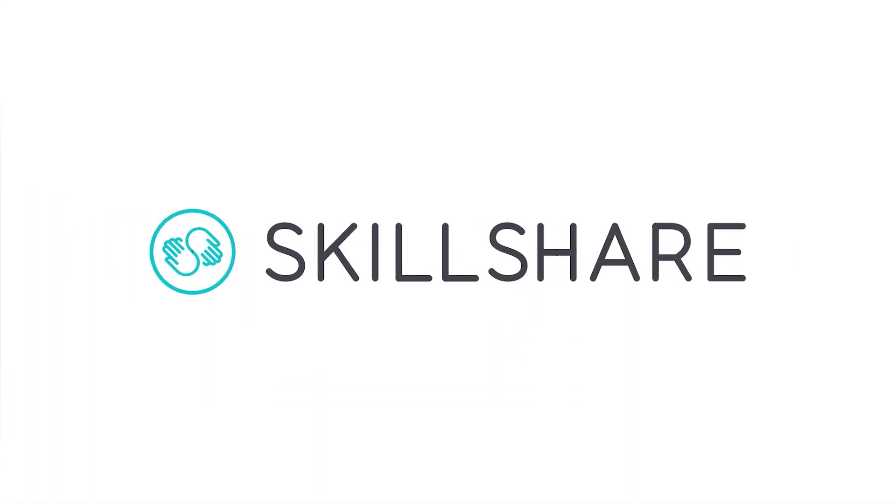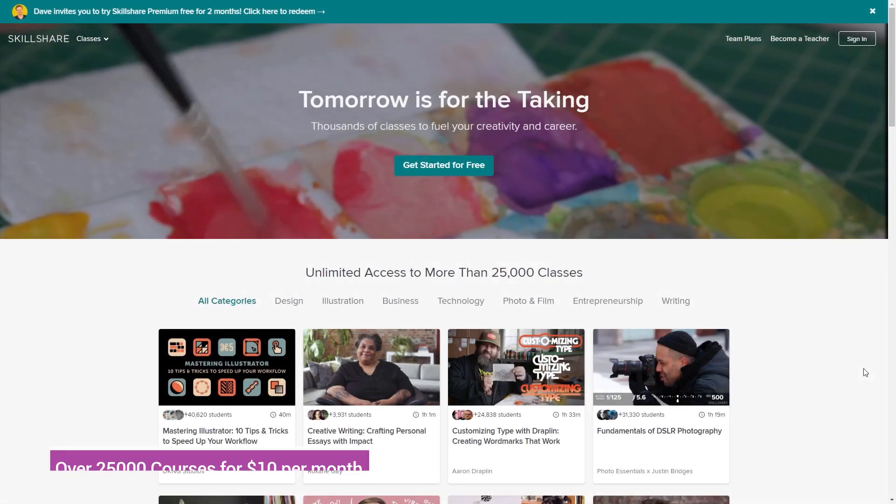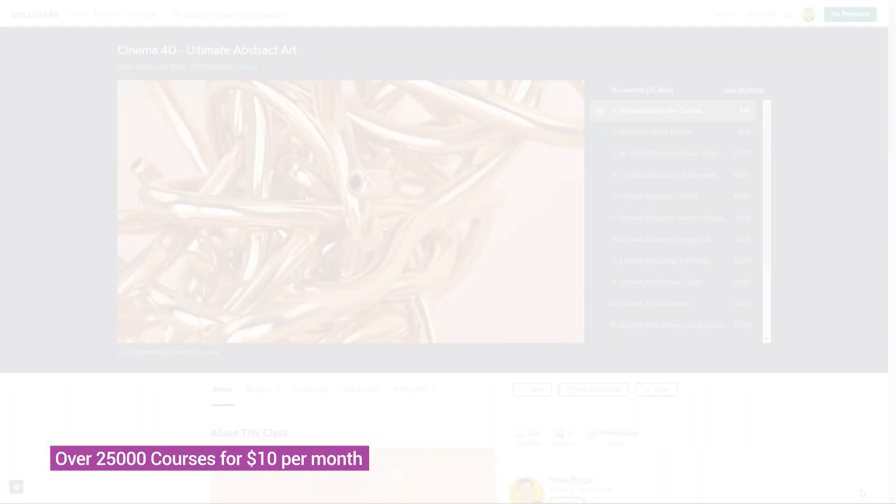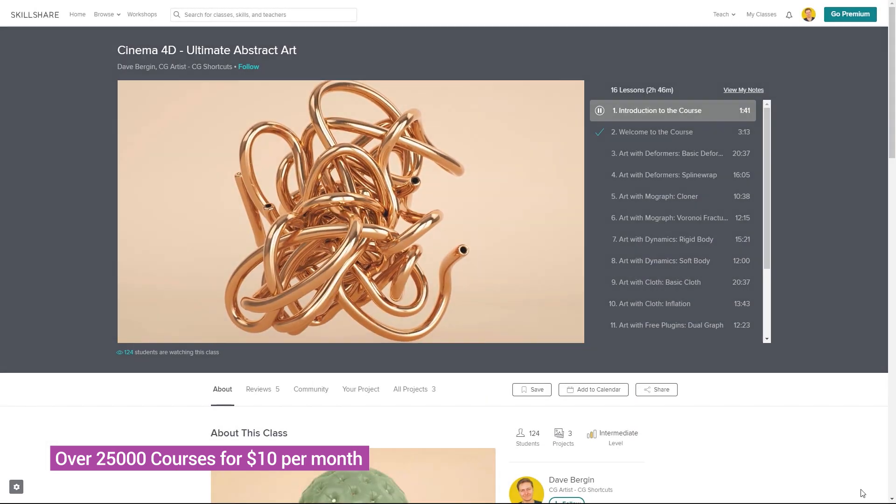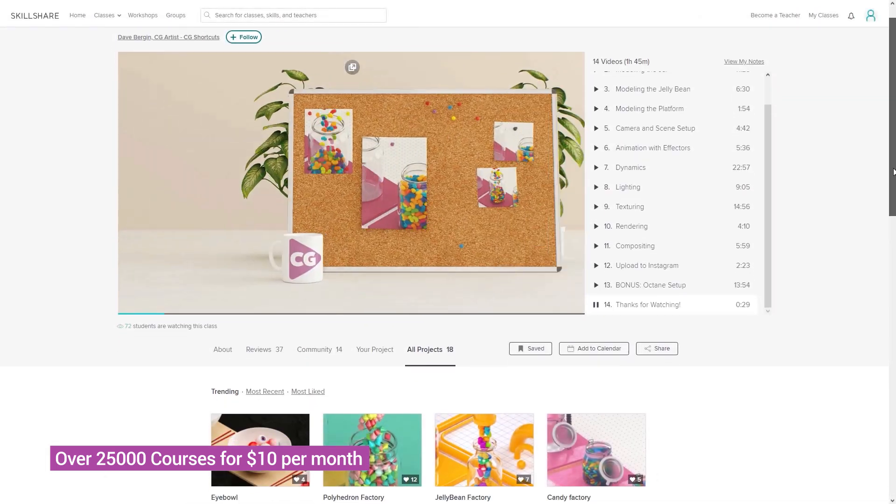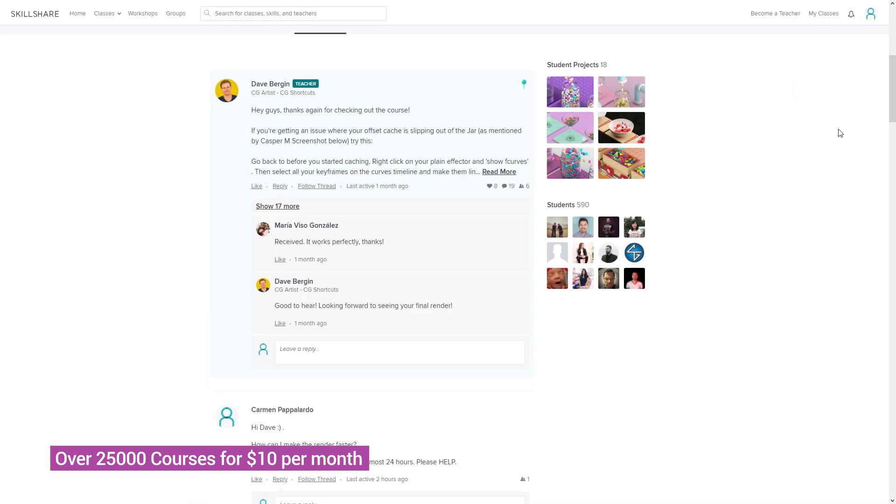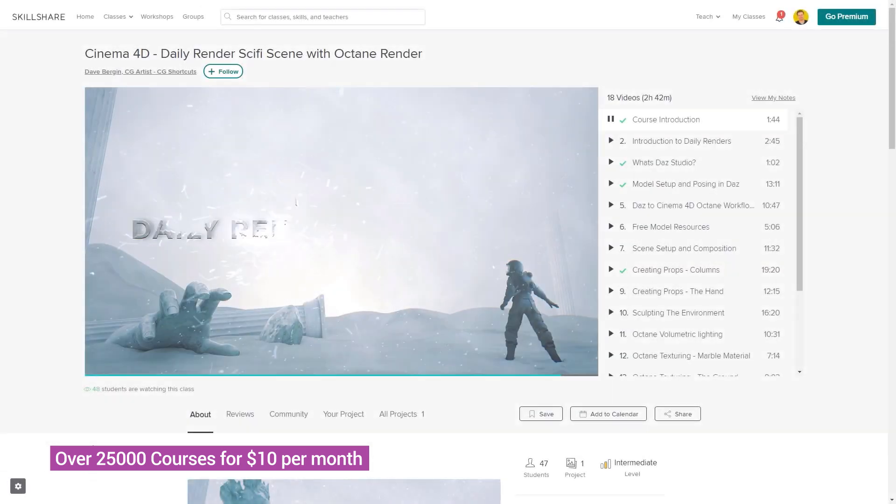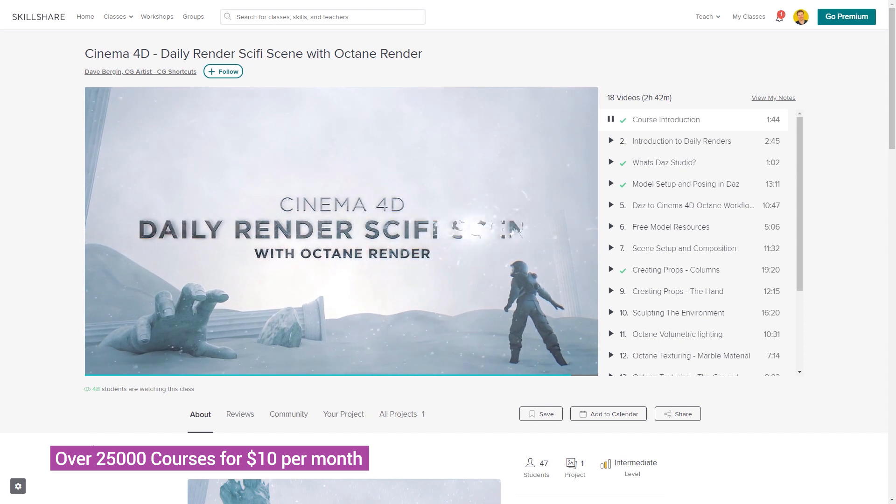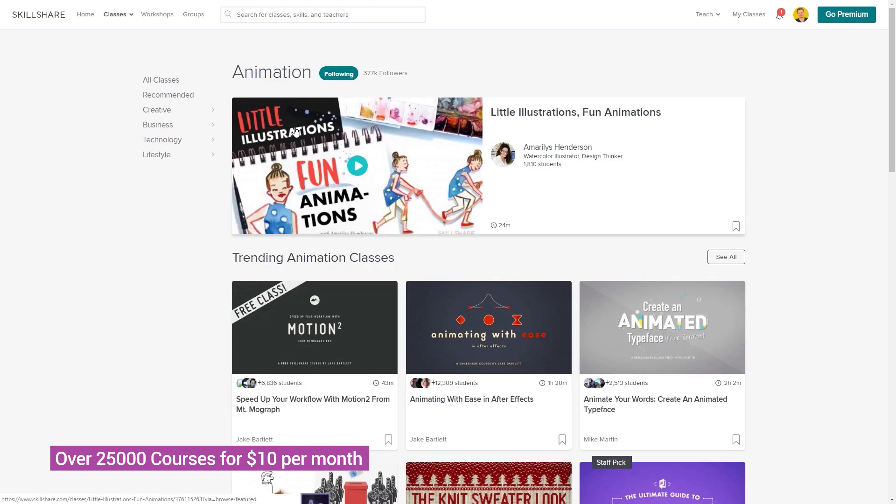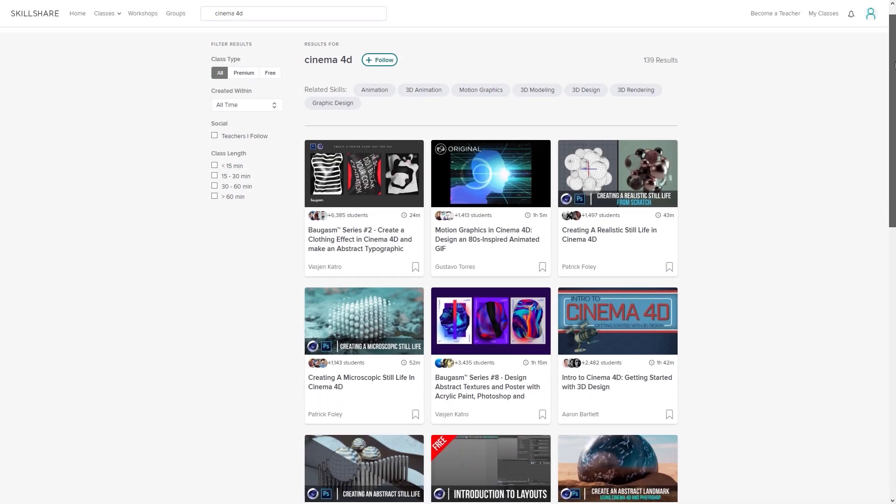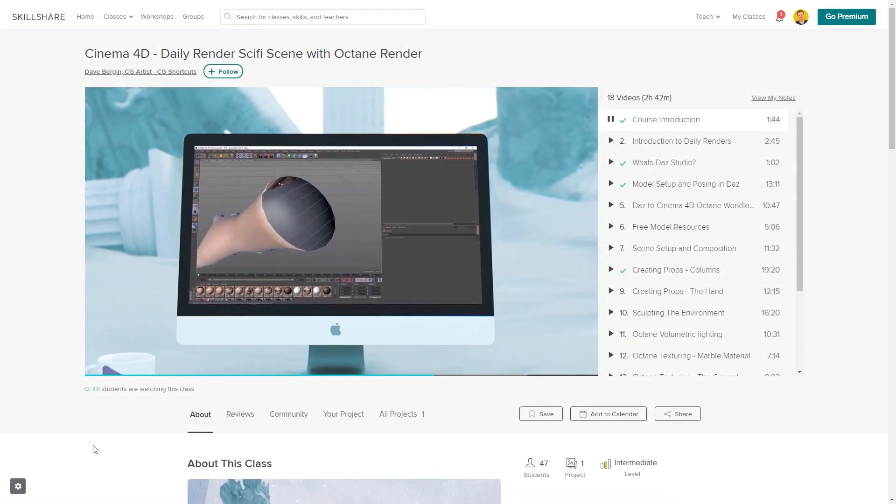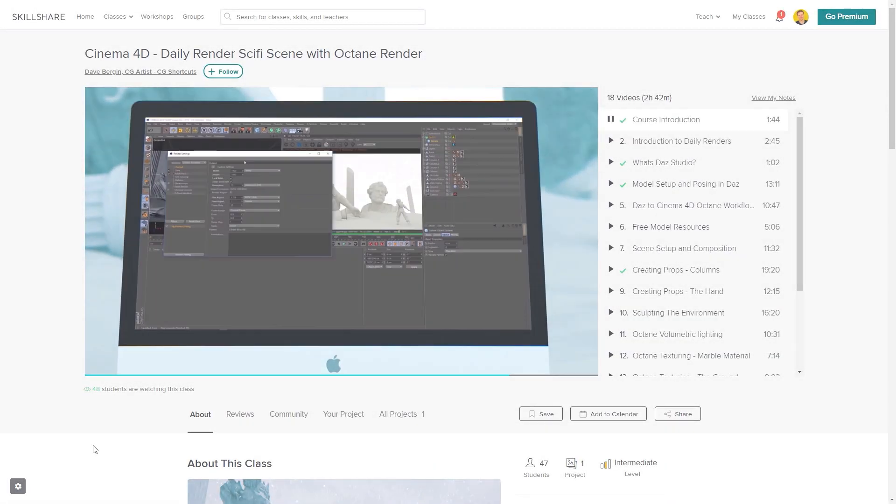This video was brought to you by Skillshare, where you can get access to over 25,000 full courses on a huge range of subjects. The classes are project-based and teachers take you through all the steps in creating each project, and when you're done you can share your work with teachers and the student community for feedback and support. We've actually got three CGShortcuts courses on there now, with new courses being released regularly, covering a bunch of stuff we don't usually go into on YouTube. If you want to test out Skillshare, there's a link below for a free two-month trial that will give you access to the entire catalog of courses, including the courses from CGShortcuts, so you can see if it's right for you.